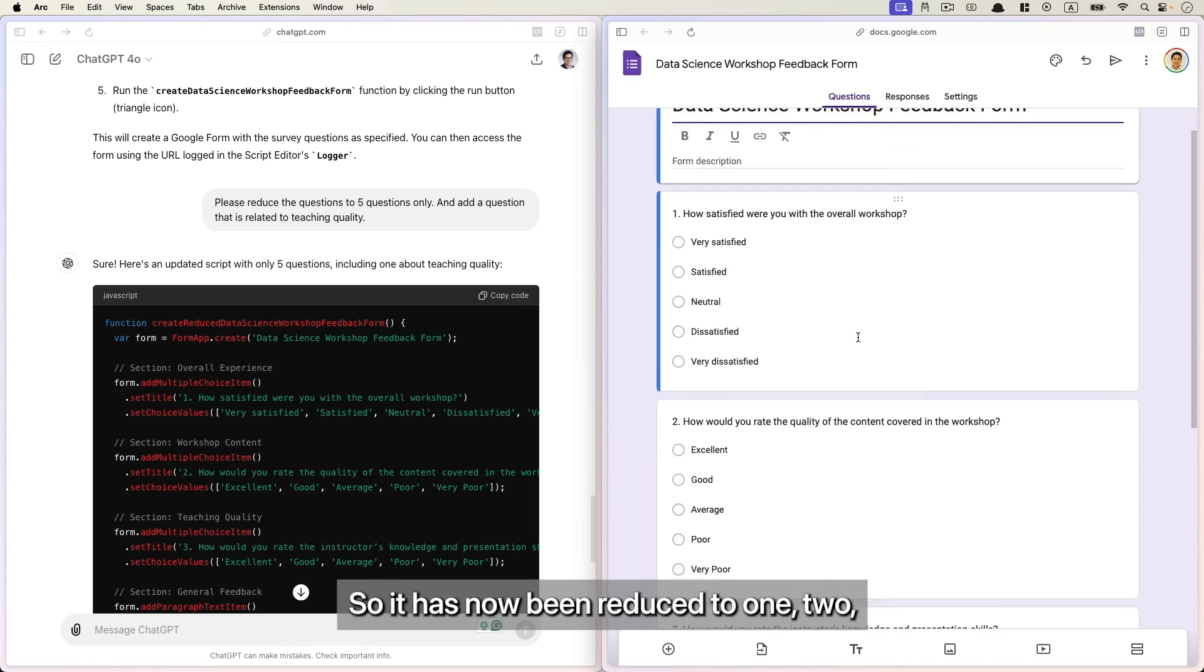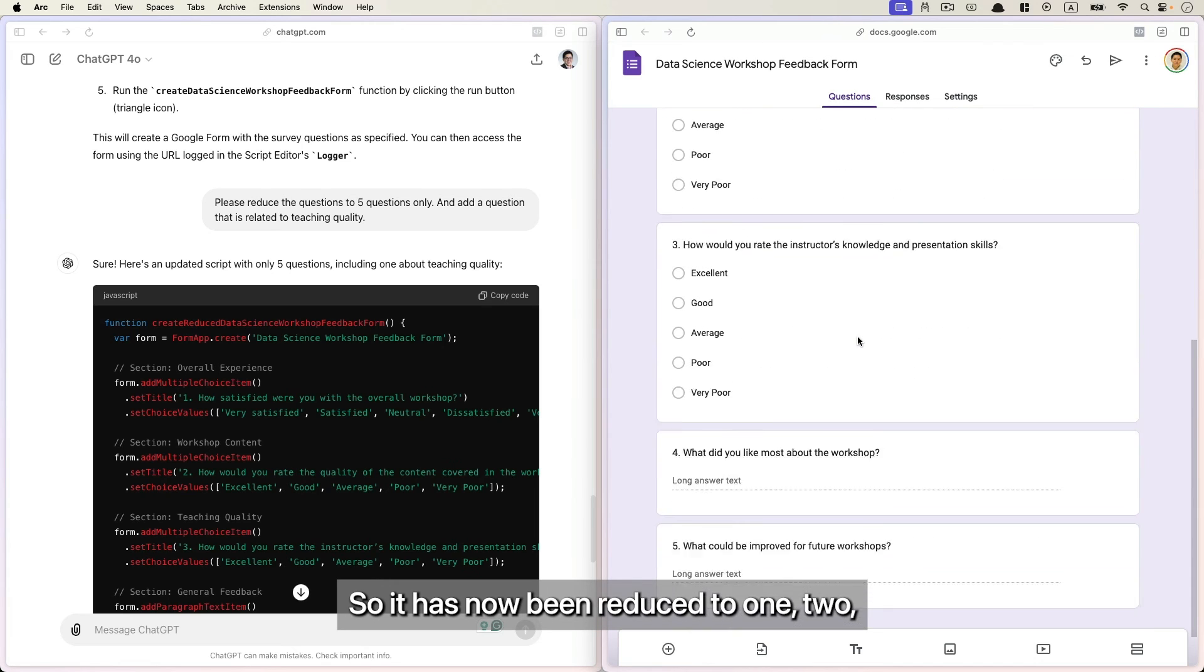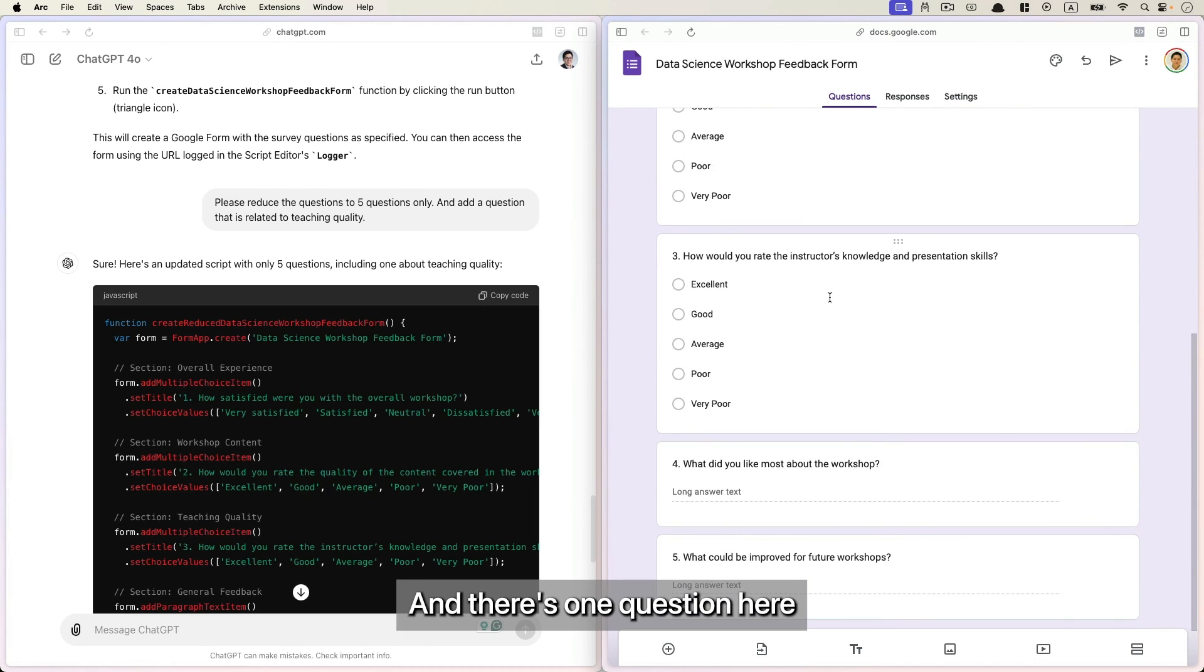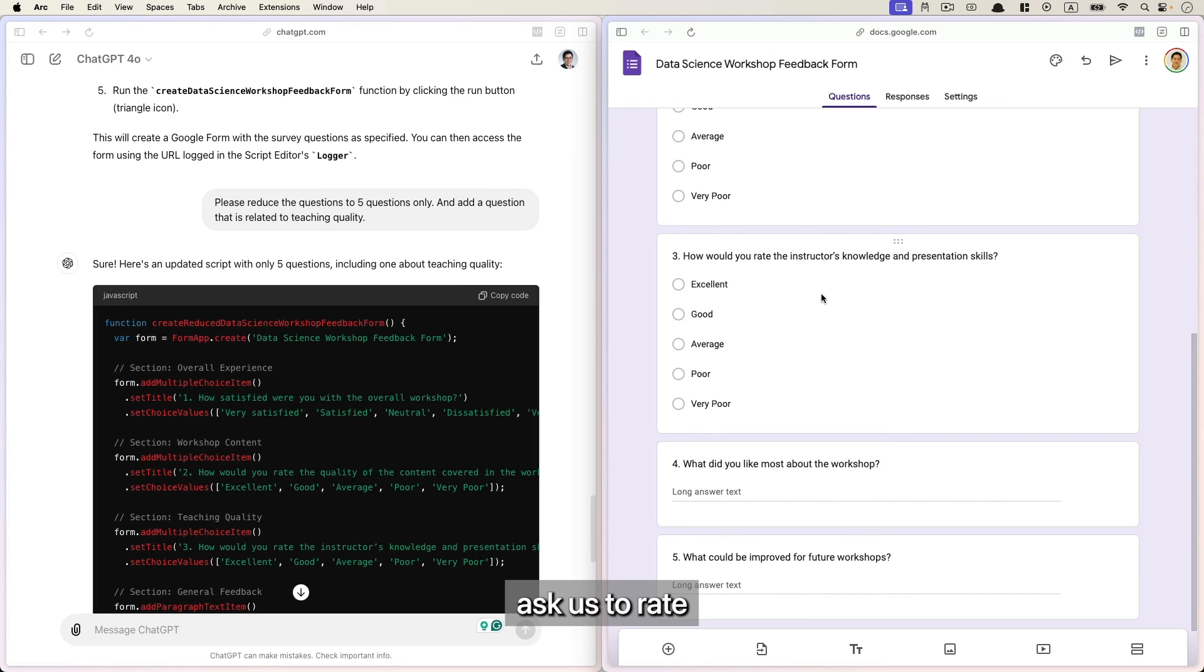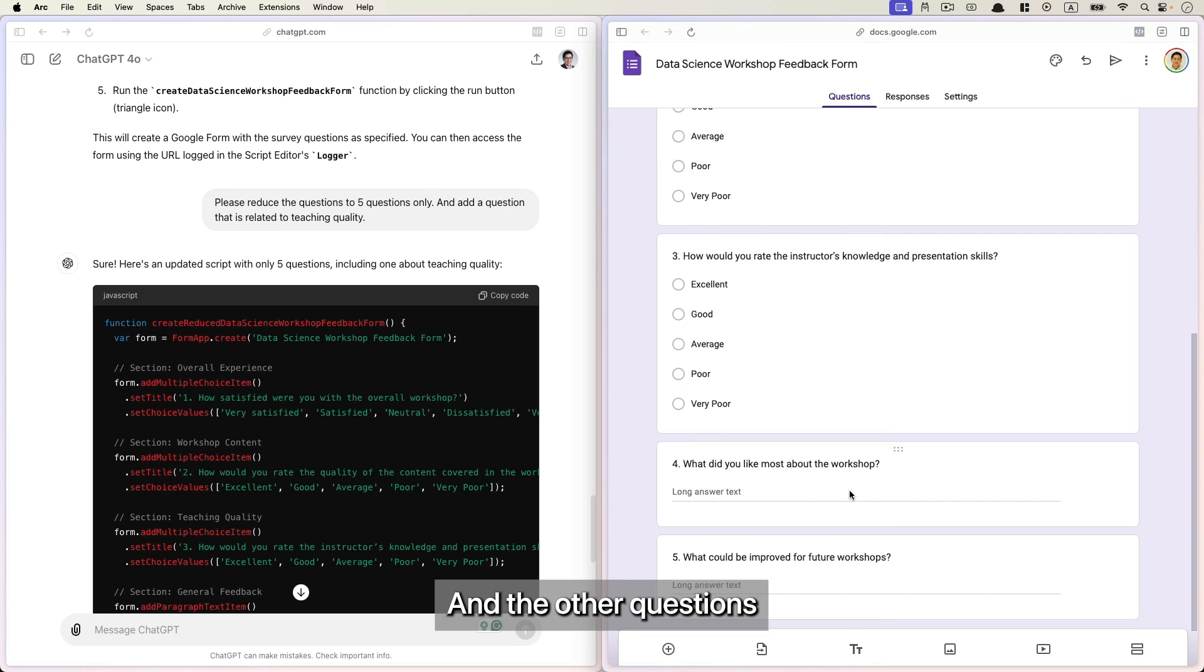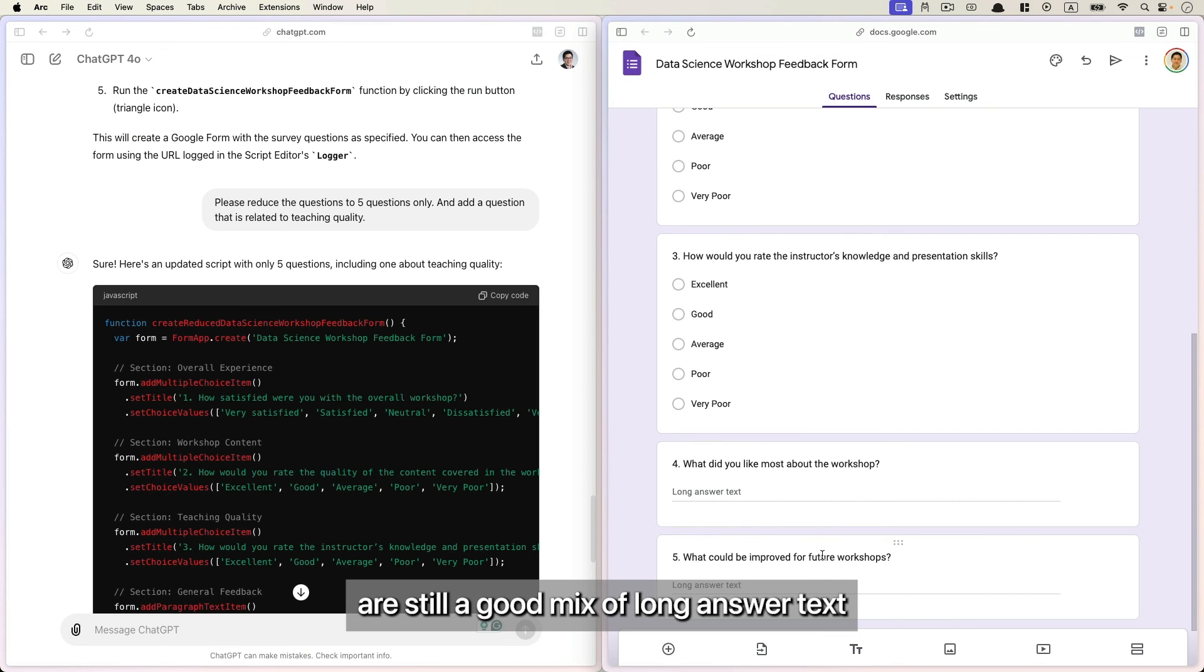So it has now been reduced to one, two, three, four, five, five questions. And there's one question here that asks us to rate our instructor knowledge and presentation skills.